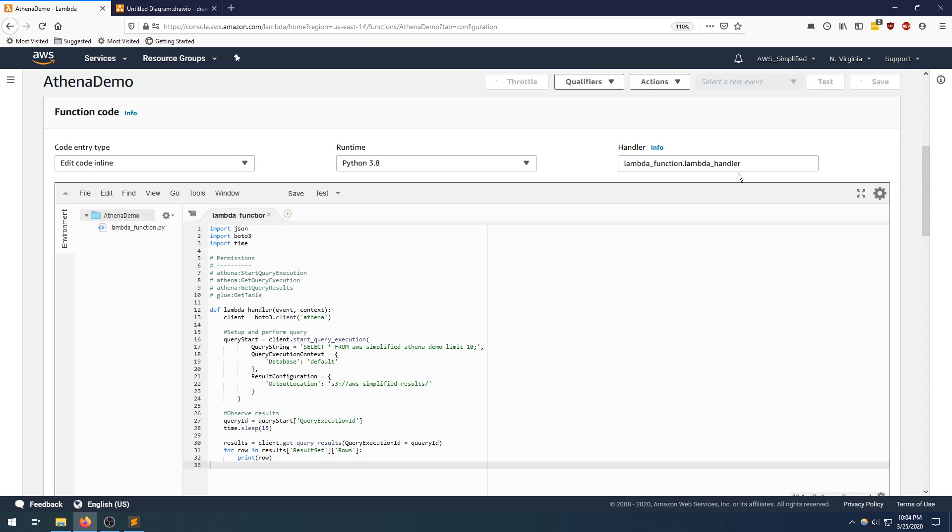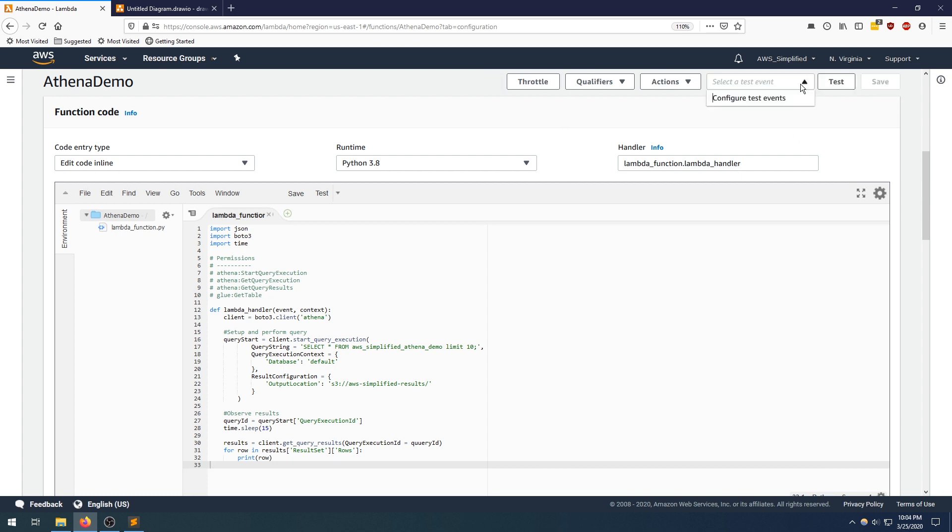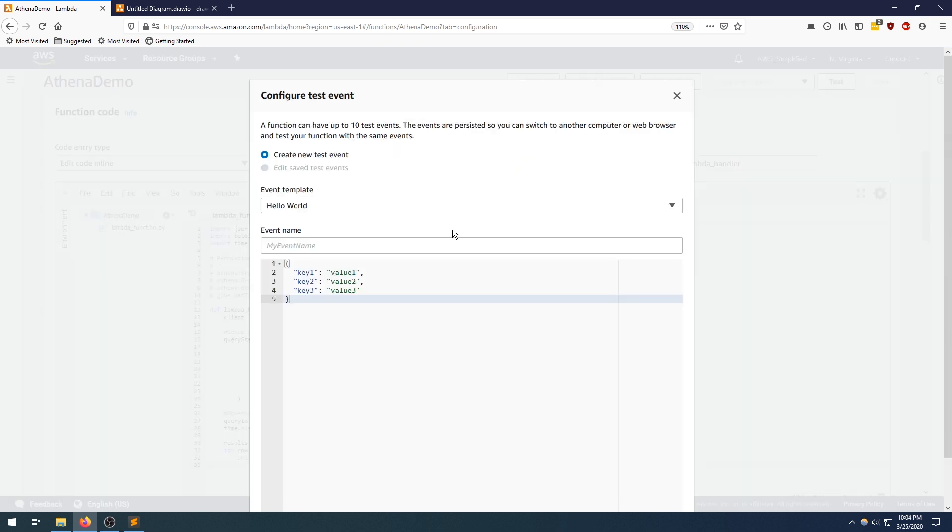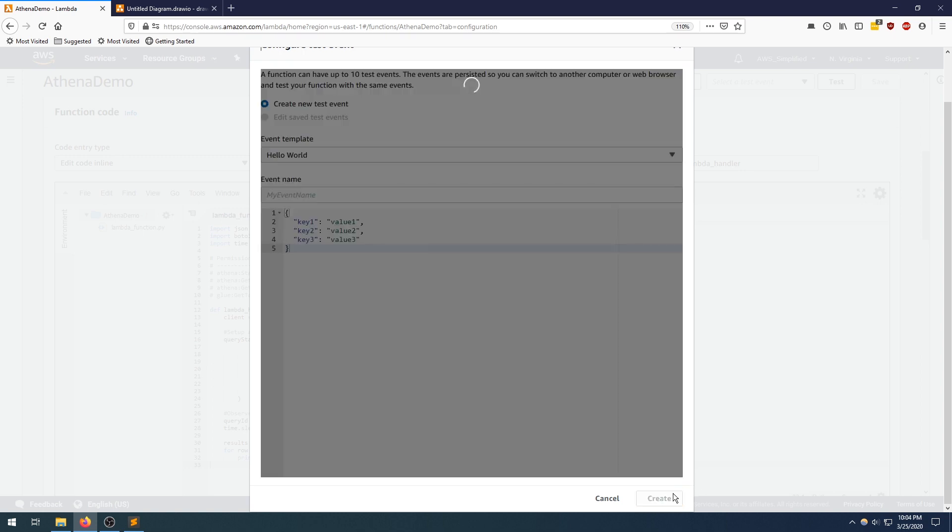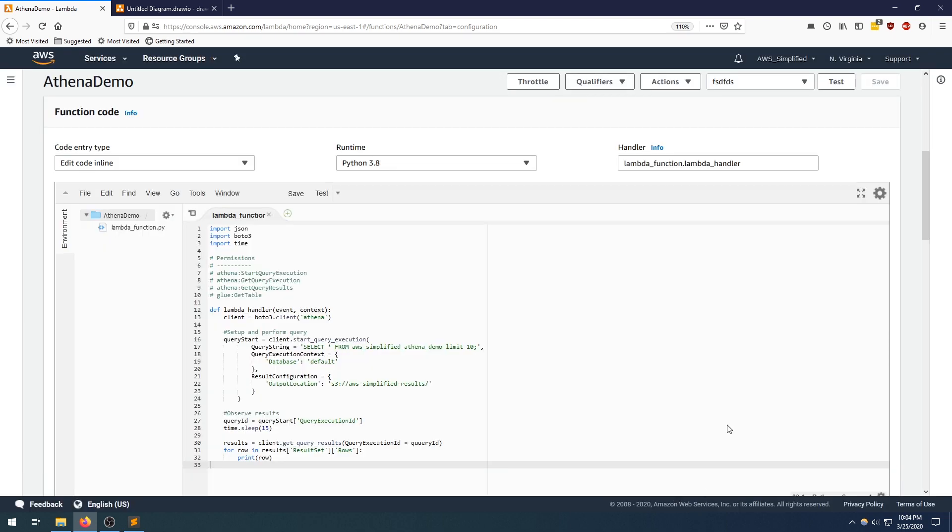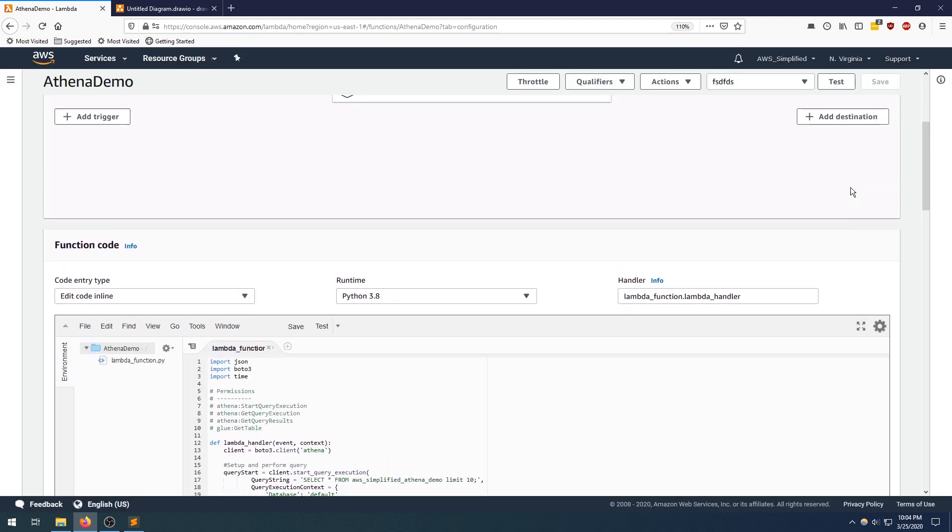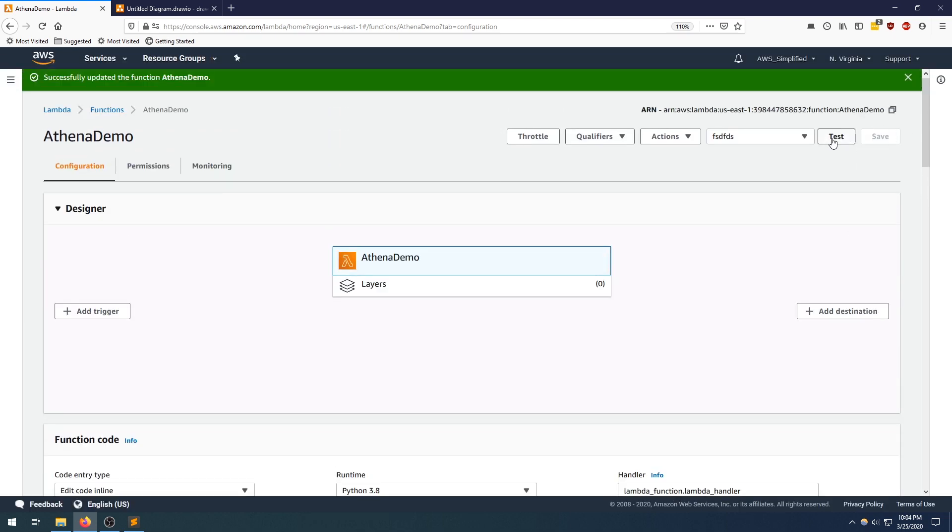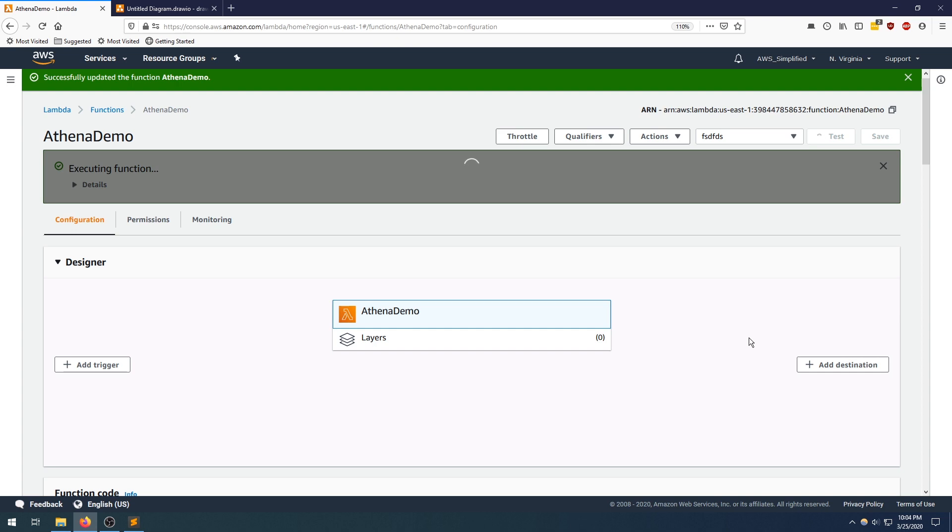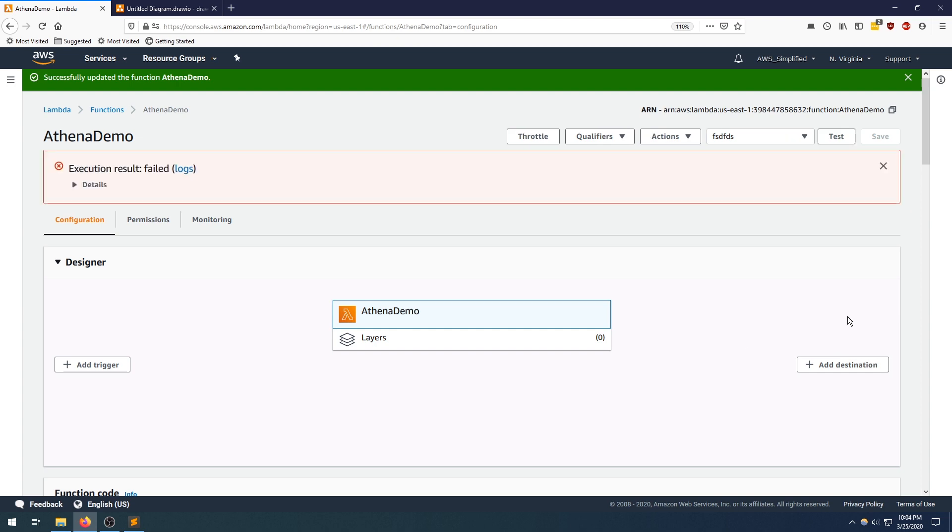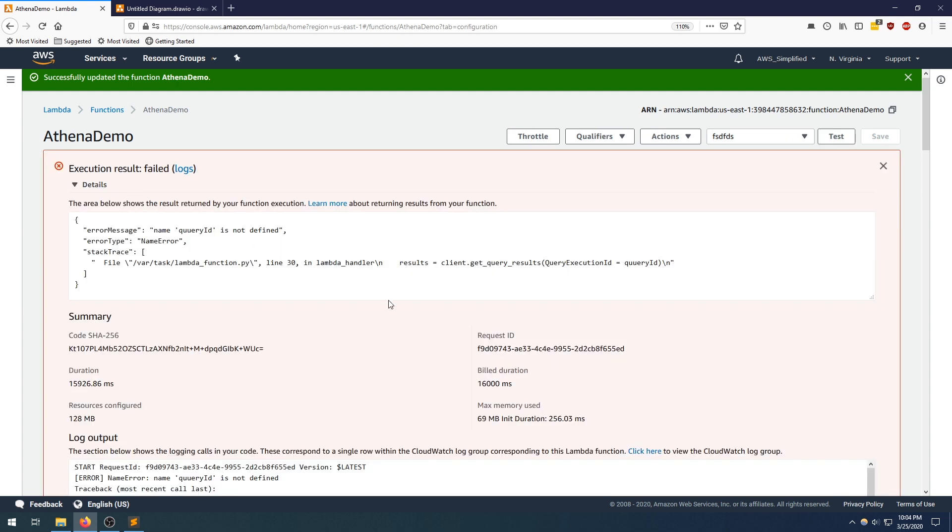Click on save. I need a test event. We're not reading off the input, so this doesn't matter. Now let's click on test. Give this a minute. It's going to be 15 seconds because I submitted the sleep for 15 seconds, so it'll be at minimum that amount of time plus the invocation duration. This should be over in a second or so, assuming I didn't screw anything up. And execution failed. Query ID is not defined. What did I do?